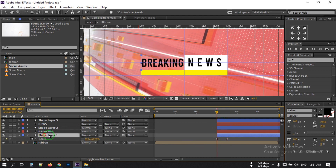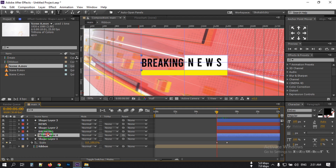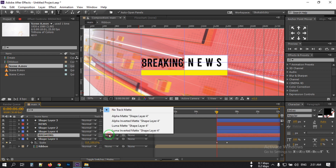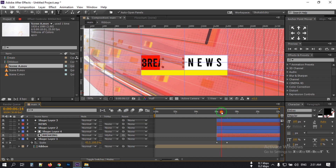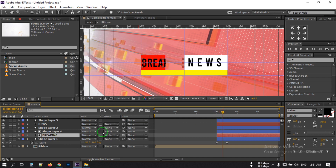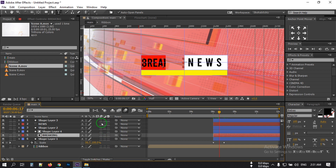Now select Shape Layer 1, press Ctrl+D to duplicate it, and bring it to the top of the breaking text. From the track matte option, select Alpha Matte. Then turn on Motion Blur by toggling the switch and turn it on for these layers.